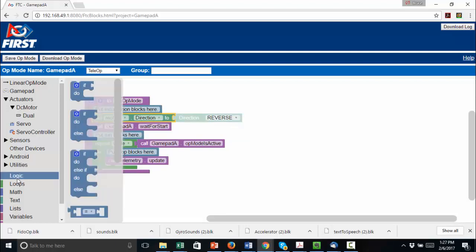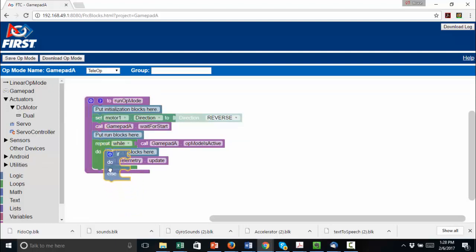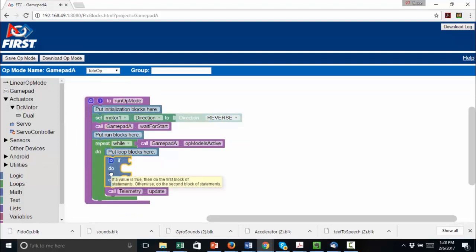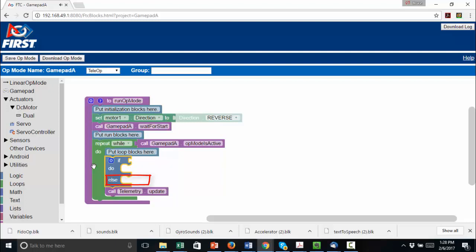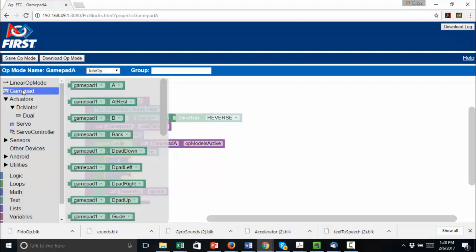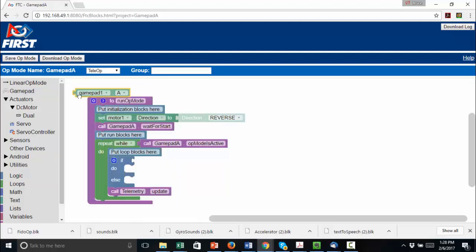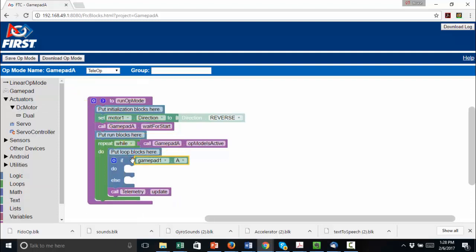Select Logic and then drag an If Do Else block into the While loop. An If Do Else block does one thing when a condition is true and another when it is false. The condition we'll use is the status of the GamePad's A button. Select GamePad and drag the GamePad1.A block into the If condition.